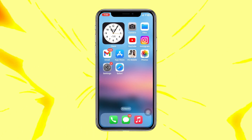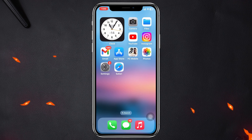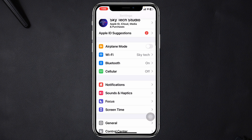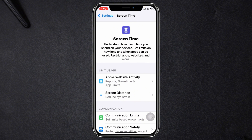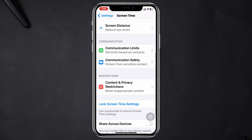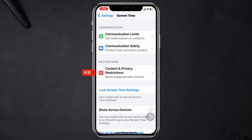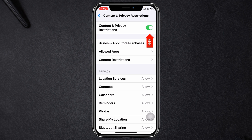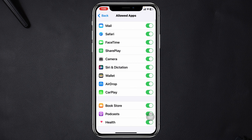To hide any system application from your iPhone, go to Settings, then scroll down and tap on Screen Time, then scroll down again and tap on Content & Privacy Restrictions. Be sure to enable Content & Privacy Restrictions, then tap on Allowed Apps.